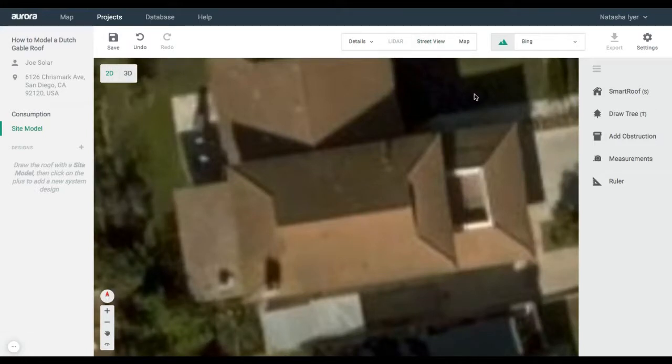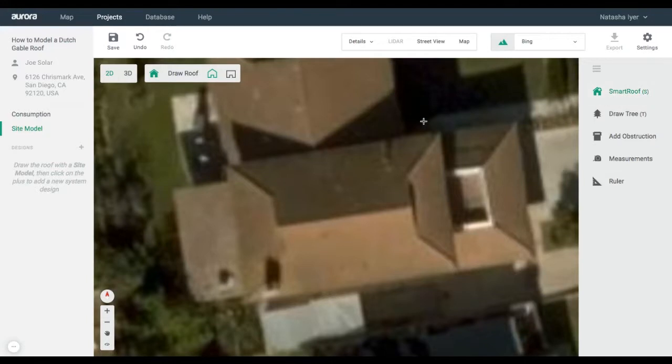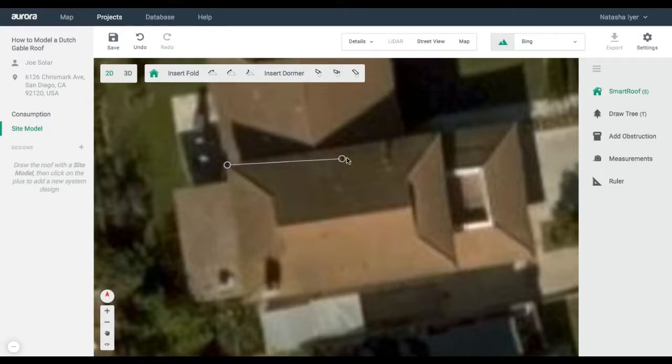To start, click on the Smart Roof icon in the right-hand toolbar. For residential projects, this will default to a pitched roof. Click to place nodes on the four corners of your structure. The internal structure will be defaulted to a hipped roof.